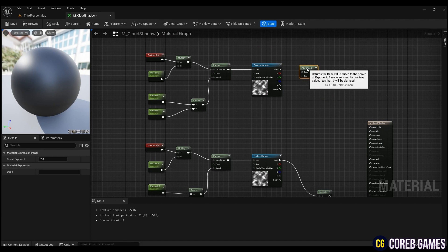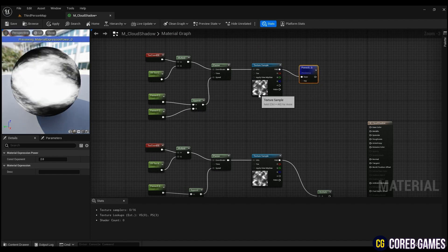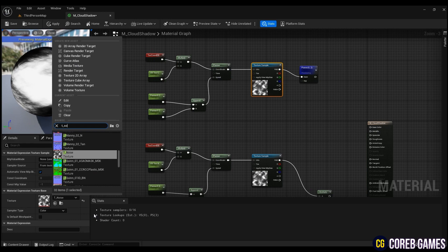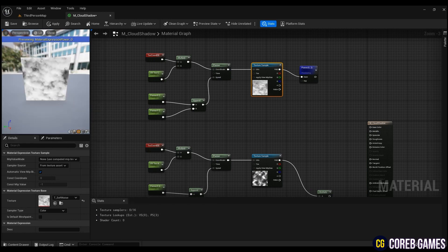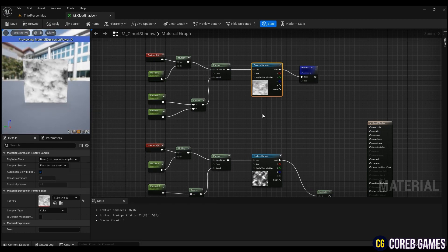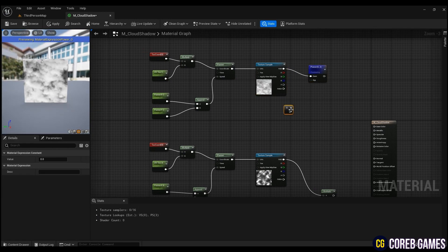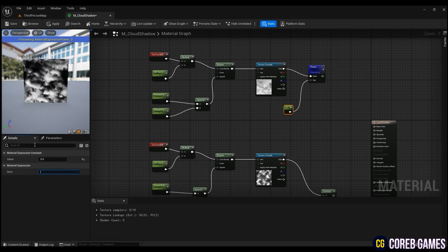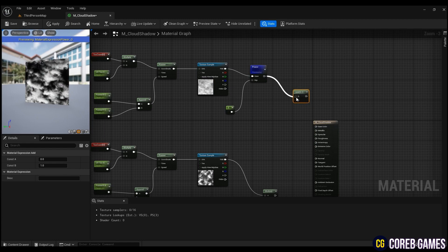And to give the contrast effect of the texture, create a power. Connect a constant node and add values you want. Then add it with the multiply node below.